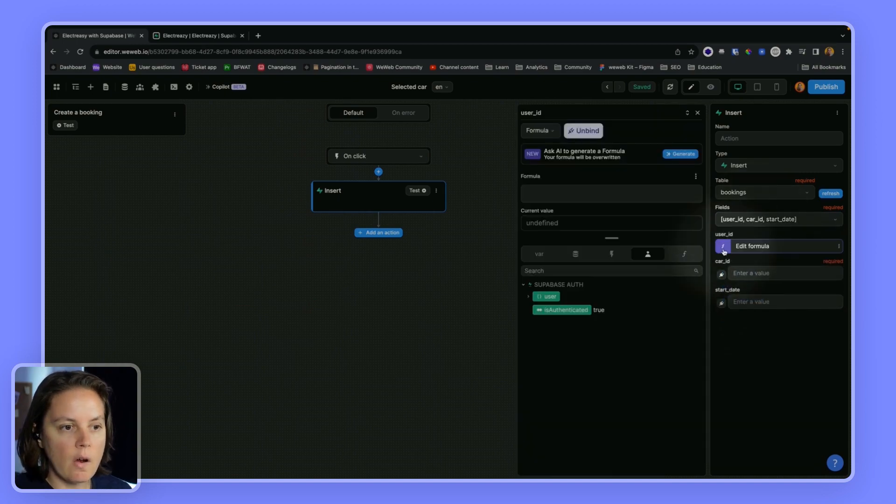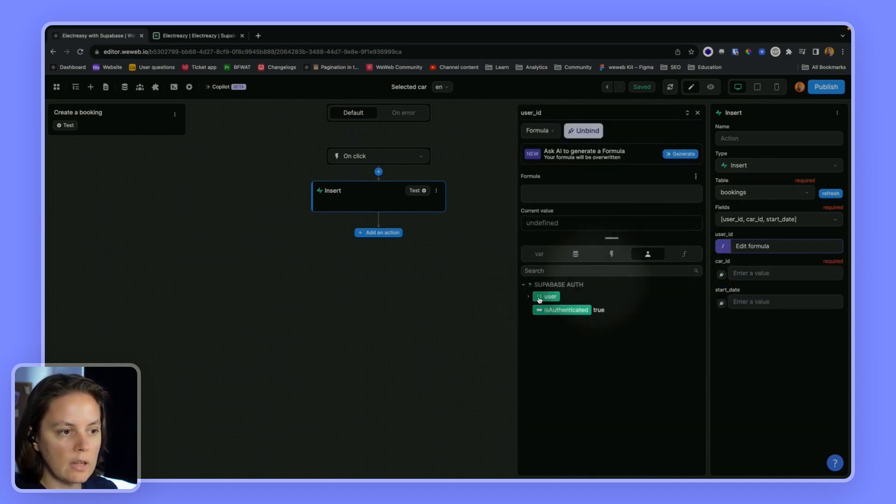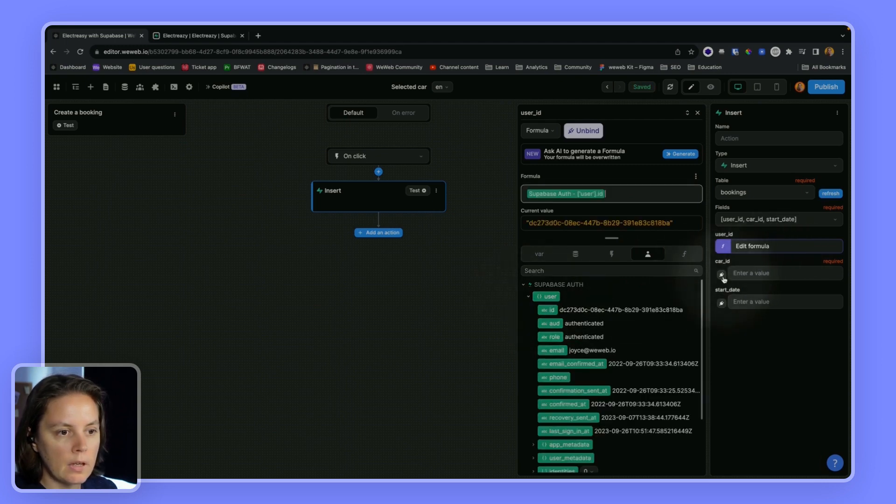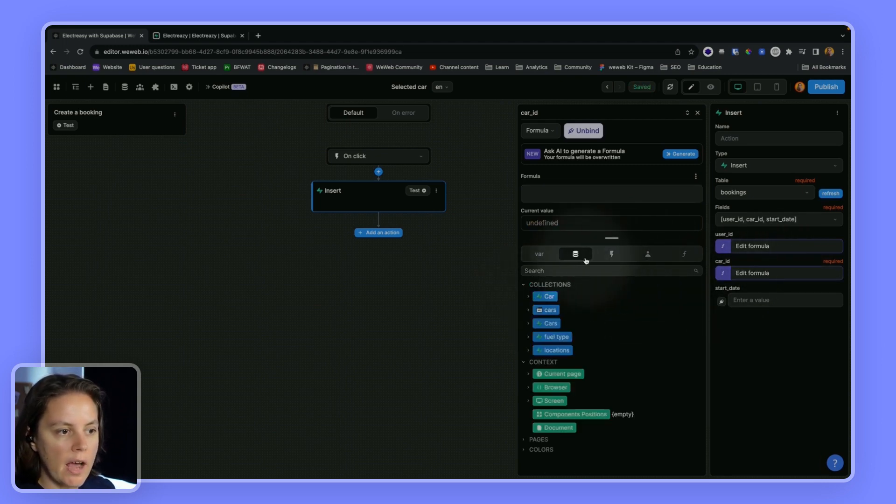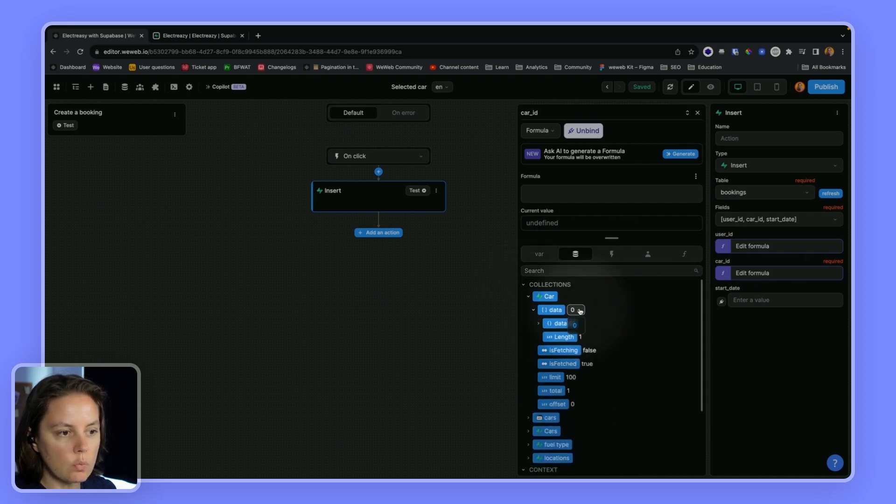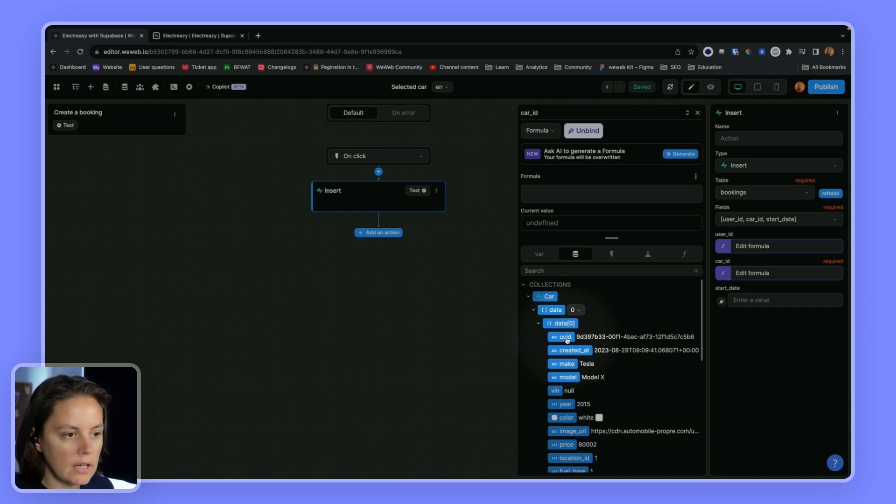So here, I will map to the user who is authenticated here. The car ID I can find in my car collection, which only has one item, which is the car that I selected.